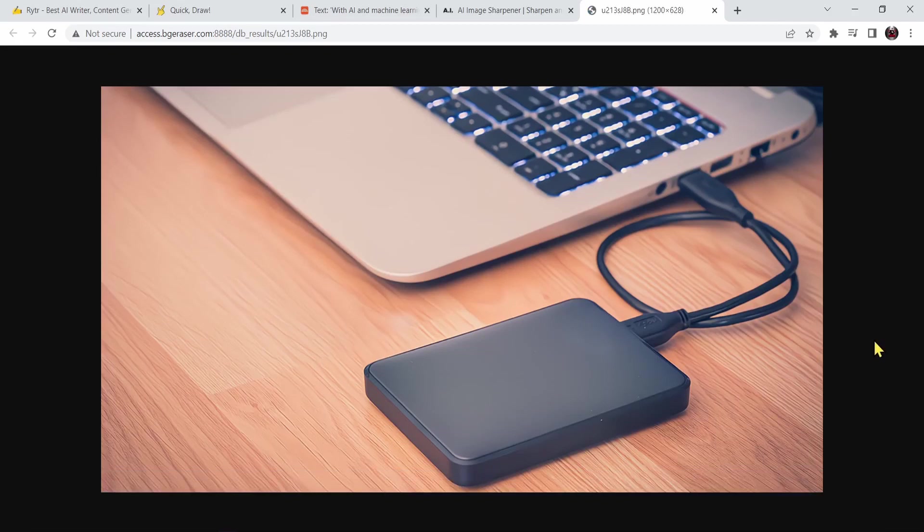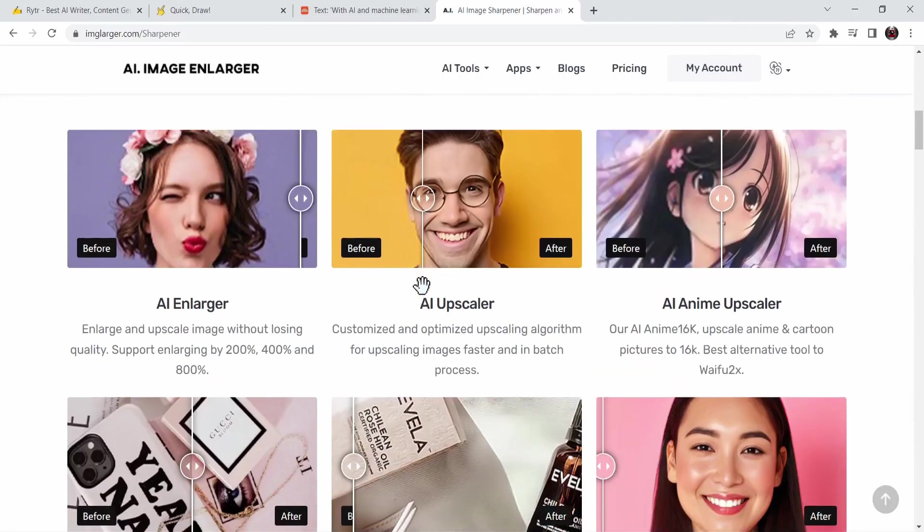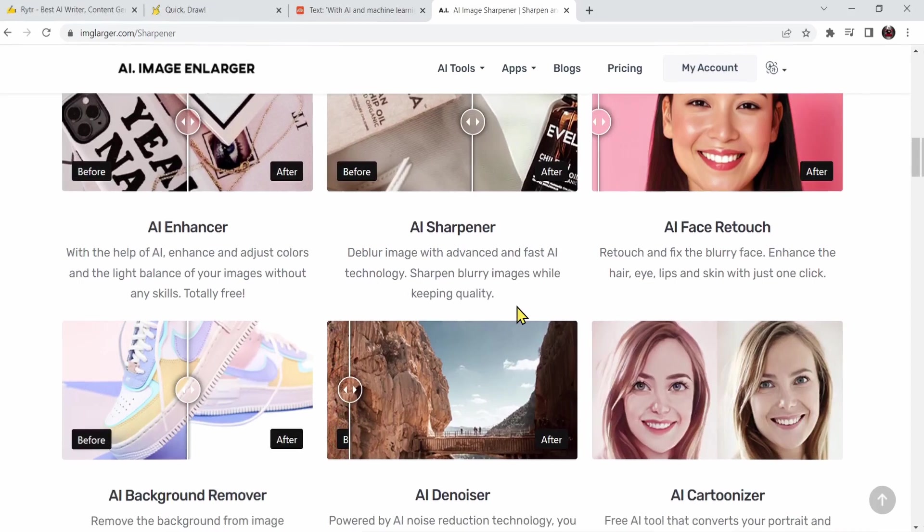There it is. The image got downloaded and you can see it got an increase in size and got a bit sharper. This is the AI image sharpener. Make sure to go ahead and use whatever you want in these functionalities, test them and have fun with them. Now let's go to the fifth AI website.